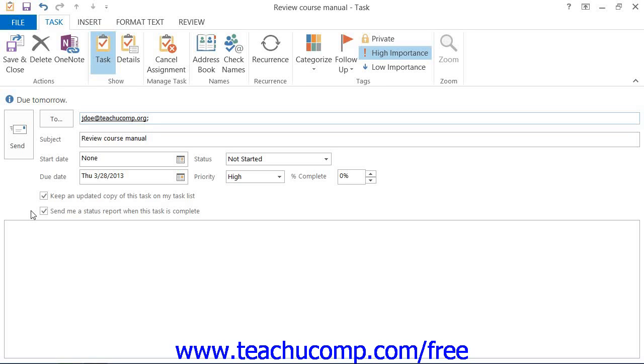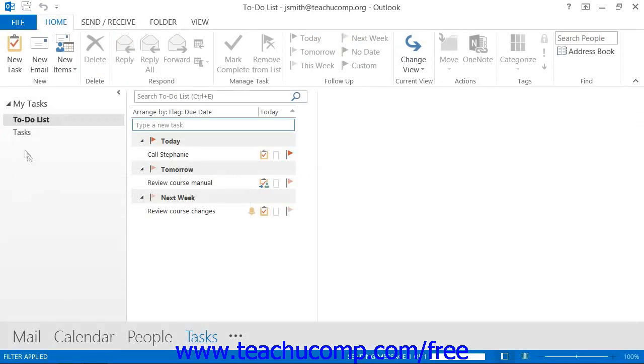When you are done setting the options for the task, simply click the Send button in the Task Request window to send it to the designated recipient.